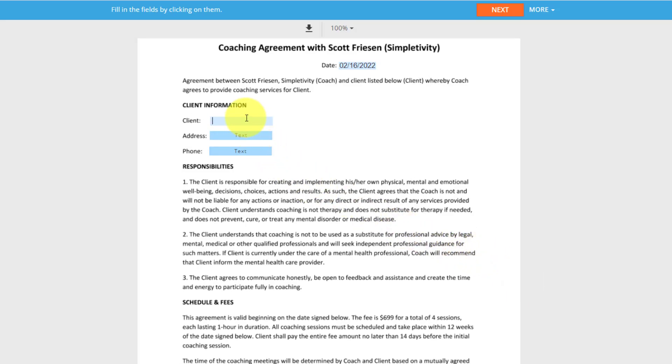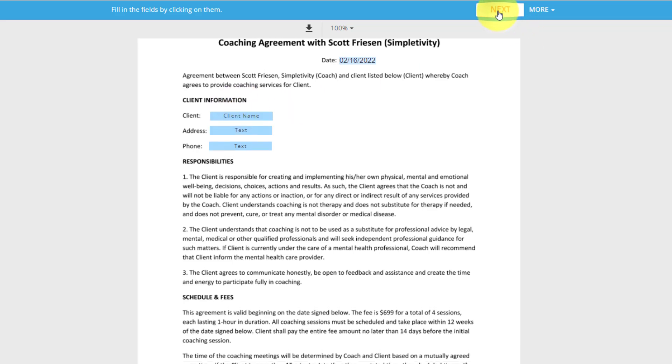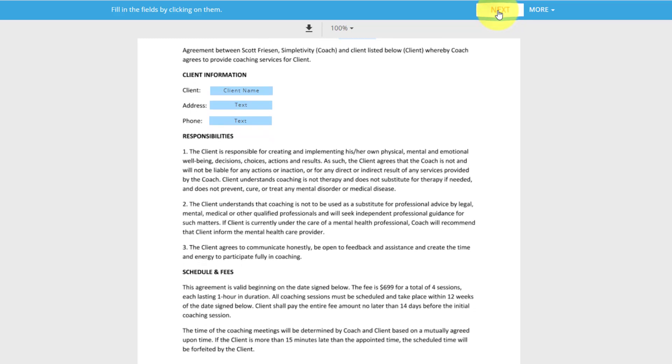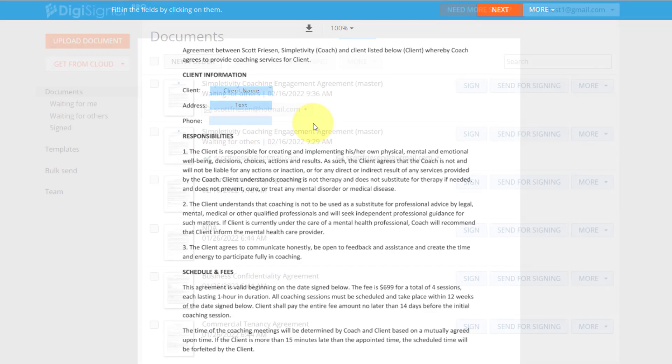It's going to remind me that, hey, you haven't actually come up here and signed or filled in the client space. I can hit next as it will walk me through the different sections. Give me sort of a gentle reminder as to where I am in this document.